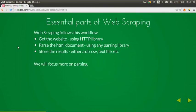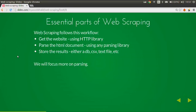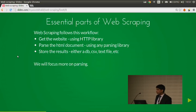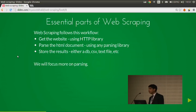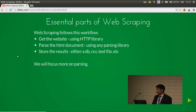The essential parts of web scraping follow a basic workflow. First, you have to get the website using an HTTP library. Then you have to parse the HTML document using a parsing library. Then you have to store the results for further usage and analysis. I'll focus more on parsing because it's the main bottleneck in web scraping.